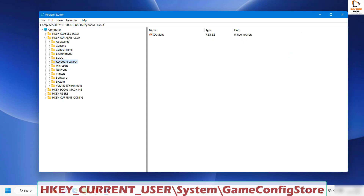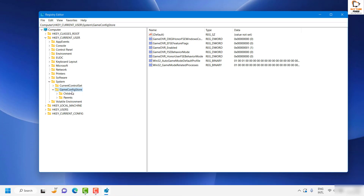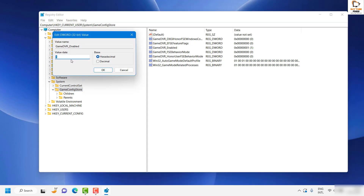Expand System and then expand GameConfigStore. I will also mention the registry path in the video description. Under GameConfigStore, look for 'GameDVR_Enabled' and change the value from 1 to 0 to turn off Game DVR. Keep the other settings as-is and click OK.